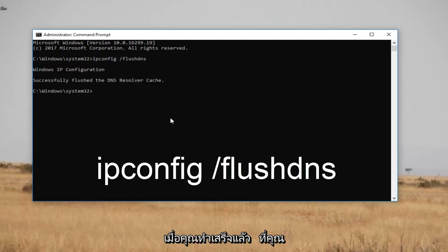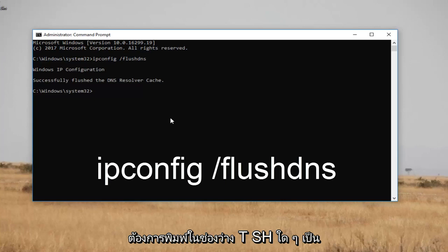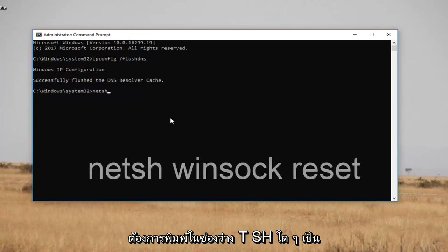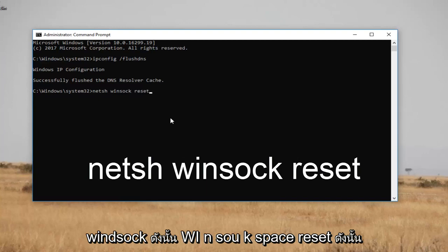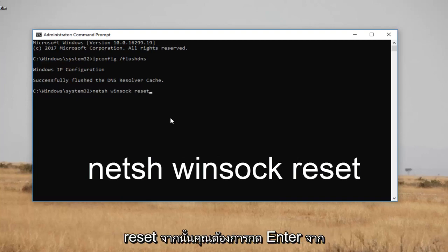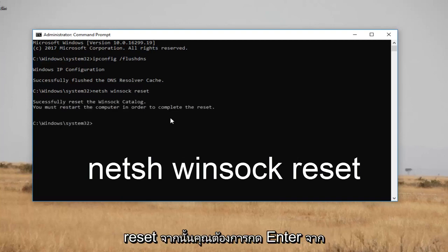Once you've done that successfully, you want to type in netsh space winsock space reset — so: netsh winsock reset. Then hit Enter.